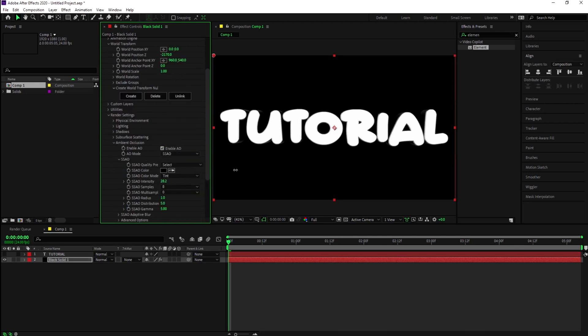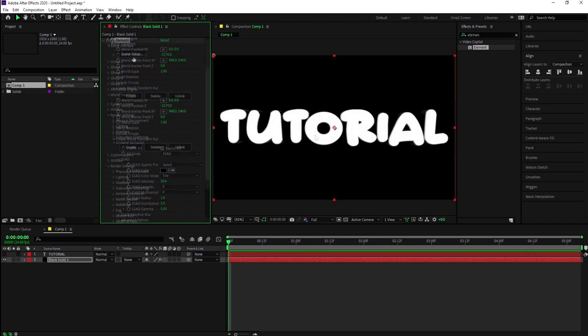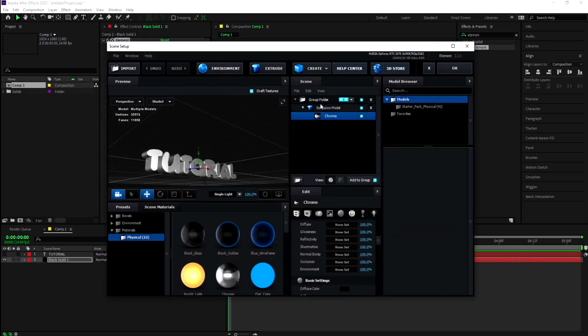As you raise it, you'll see it gets a little darker in the back and adds more shadows to the text. I'm going to leave this environment for you guys to mess with.